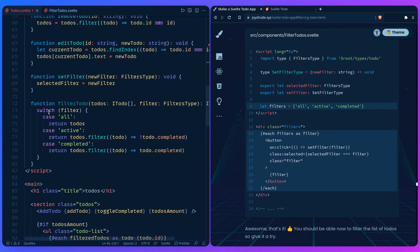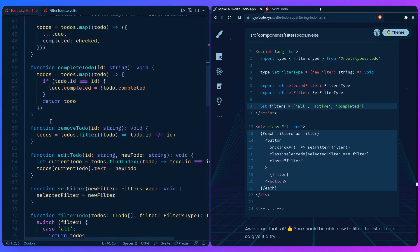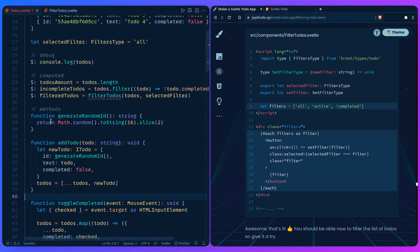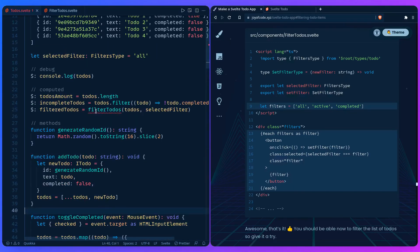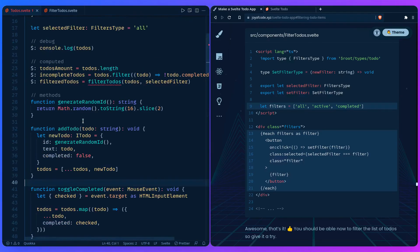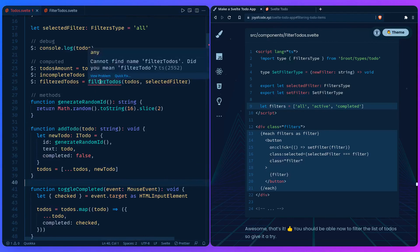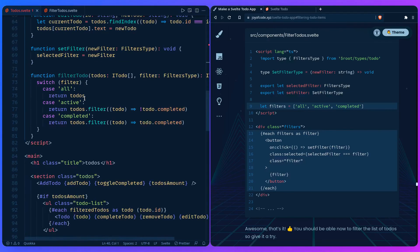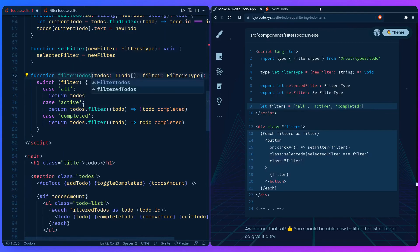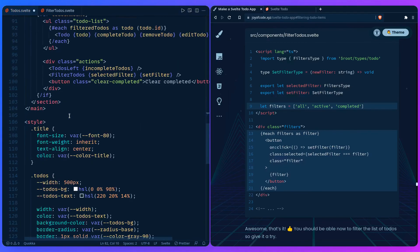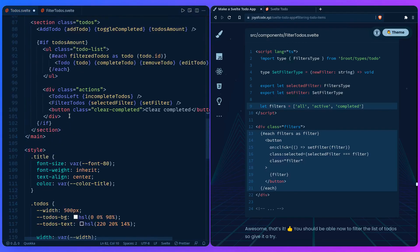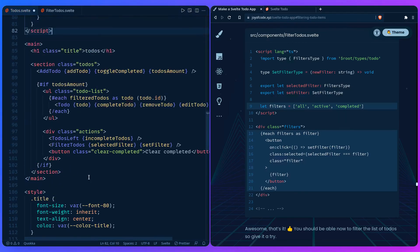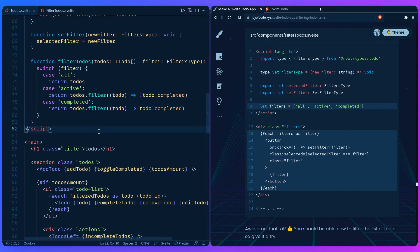I think this is it. So let's go back here. I think I saw an error saying filter todos. Let's see why it's complaining. Probably goofed it up. So I can say filter todos, right? And that's what we're passing in. So this should work.